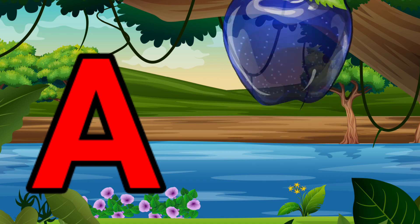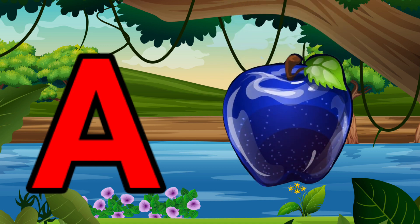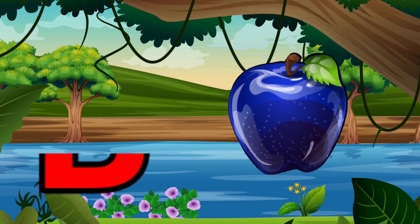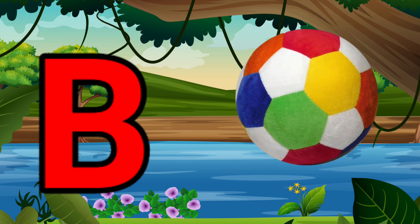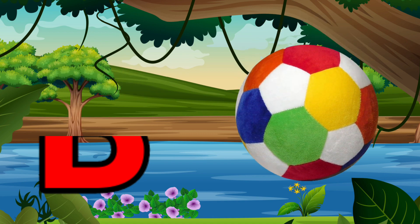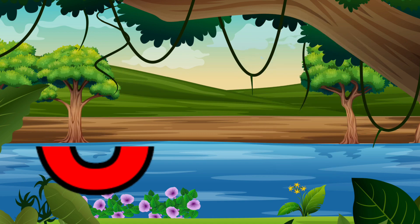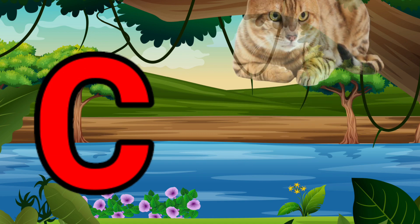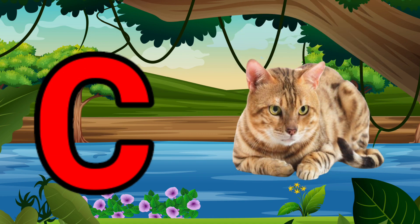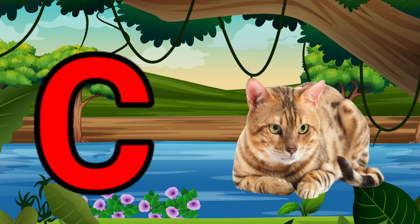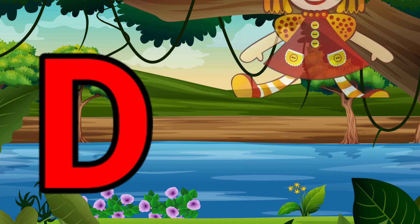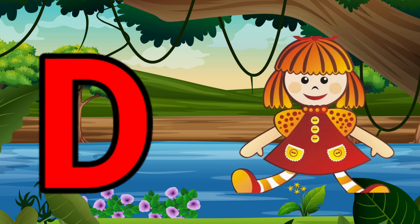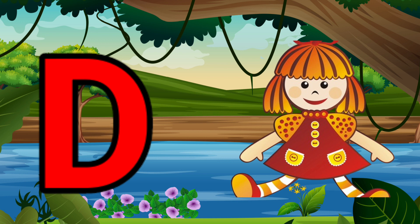A is for Apple, A-A-Apple. B is for Ball, B-B-Ball. C is for Cat, C-C-Cat. D is for Doll, D-D-Doll.